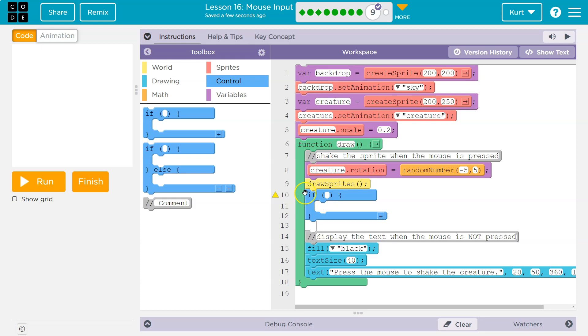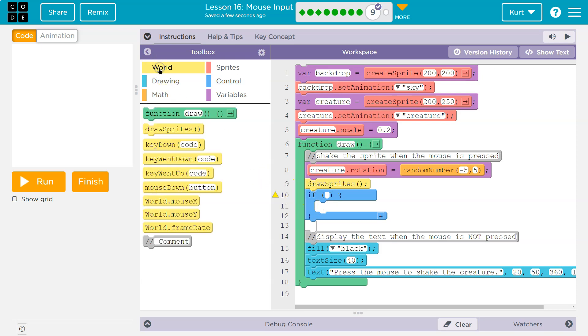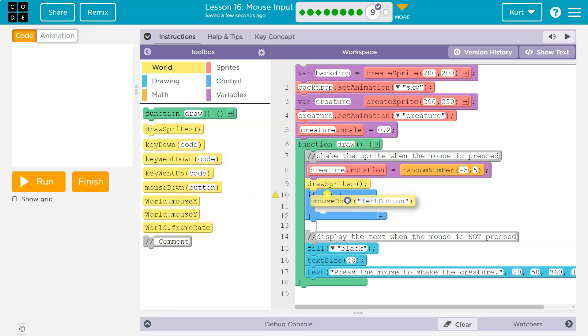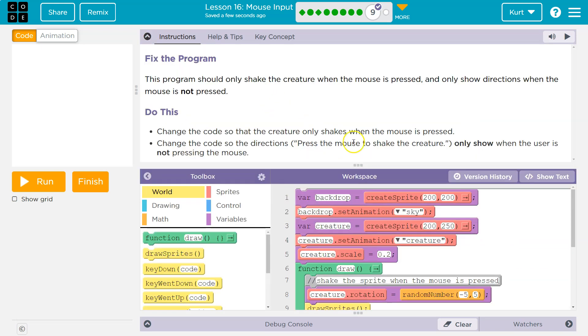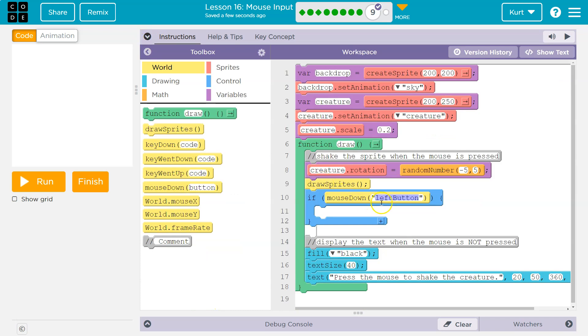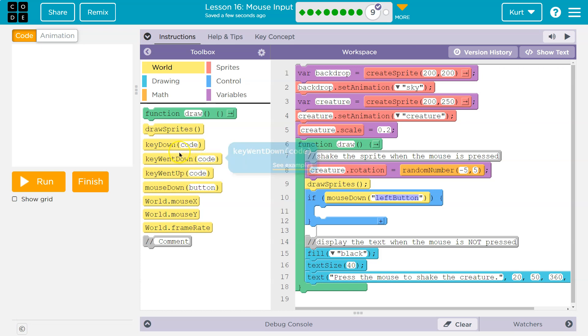What's the condition if the mouse is down? So let me go to my world and if mouse down, did it say went down or down? While the mouse is pressed. So I would use mouse down because if mouse went down, it would only shake for a microsecond. When we click the mouse, we would have to keep clicking it.